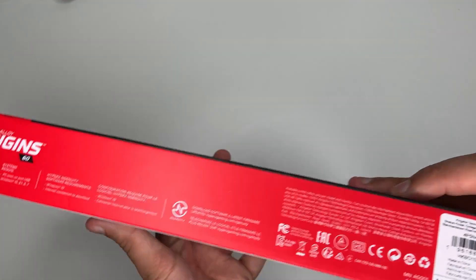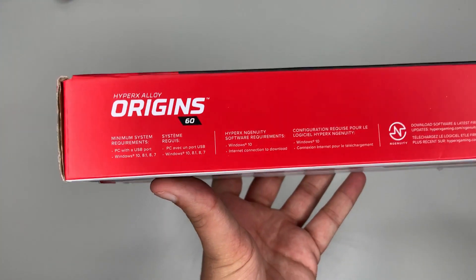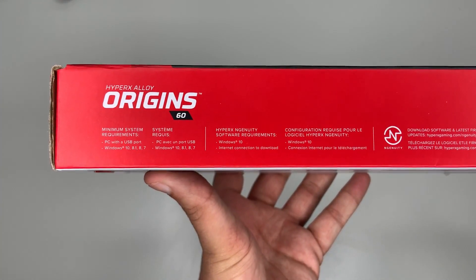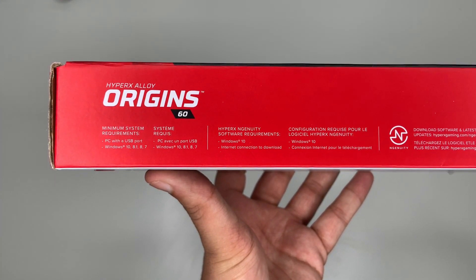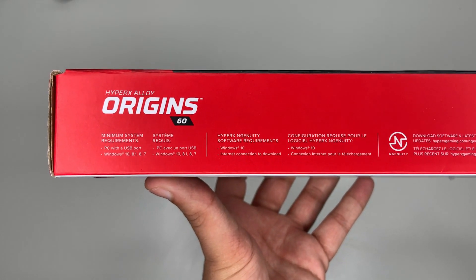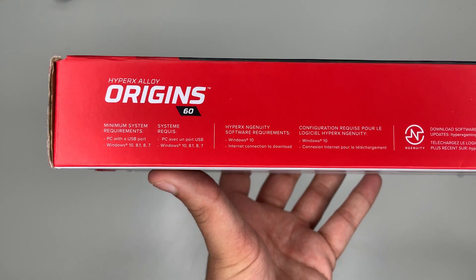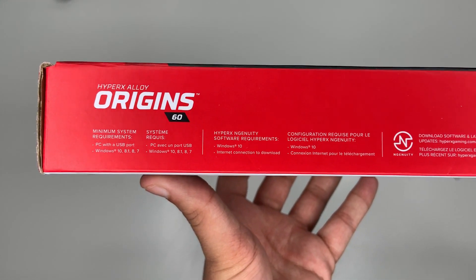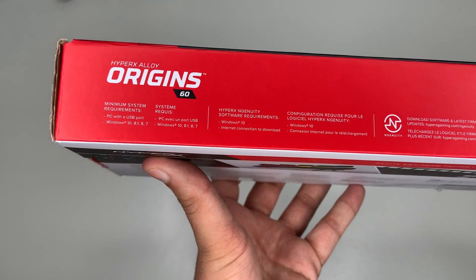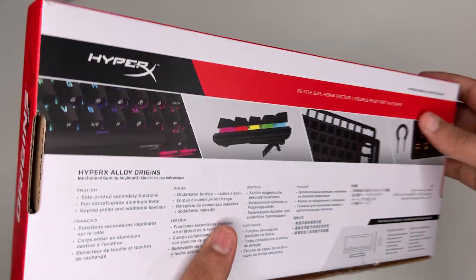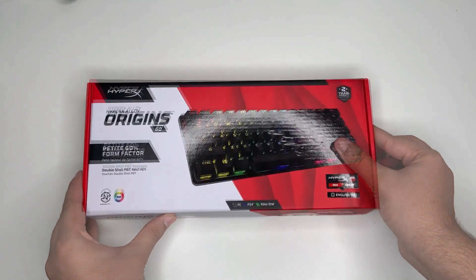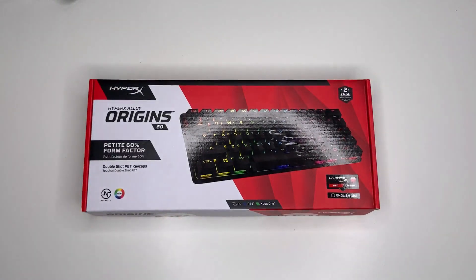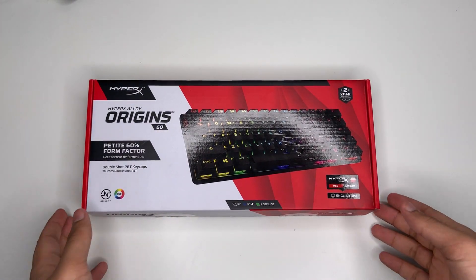On the top here is some system requirements: PC with a USB port, Windows 10, 8.1, 8, and 7. So now let's take a look inside the box.